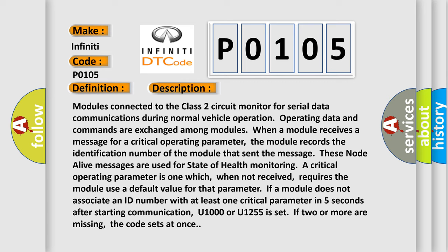A critical operating parameter is one which, when not received, requires the module use a default value for that parameter. If a module does not associate an ID number with at least one critical parameter in five seconds after starting communication, U1000 or U1255 is set. If two or more are missing, the code sets at once.